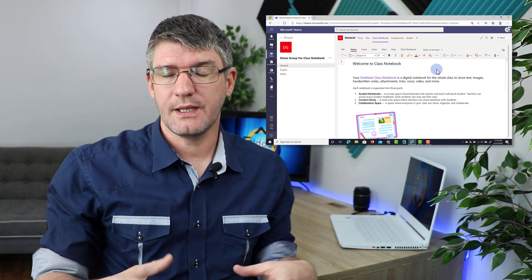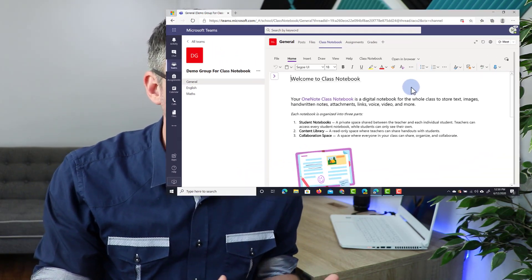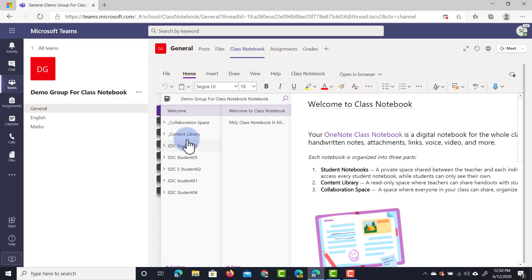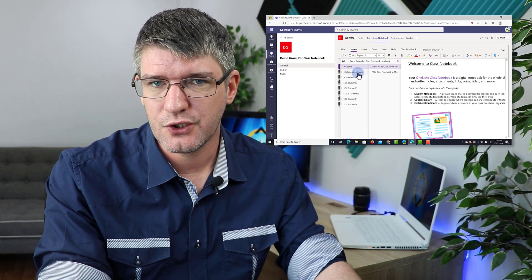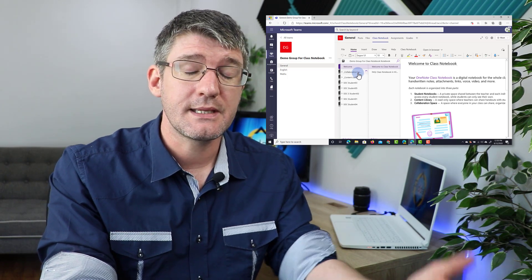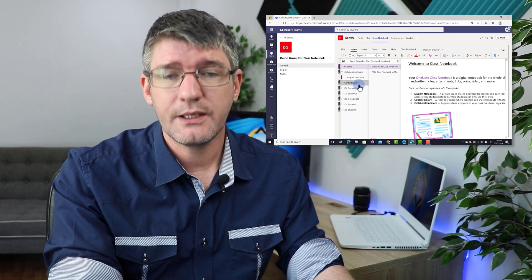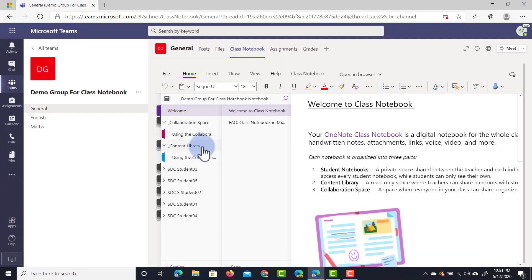The first thing you get is a welcome page, which gives you a quick overview of everything you can do within your notebook. When I click on the arrow on the left-hand side it pulls up all the different sections, and you can see we have our different students there as well - each student has their own private section. I have the content library and the collaboration space. In the collaboration space everybody has editing rights, but in the content library only the owner can add content.